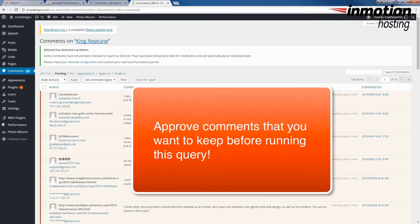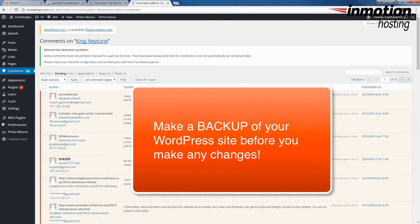Also, in order to ensure that you can recover the whole thing if things go wrong, make sure to make a backup before you run this query.